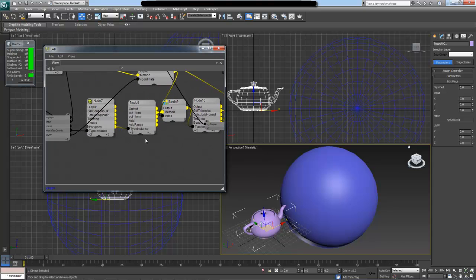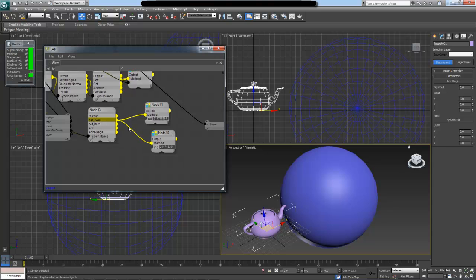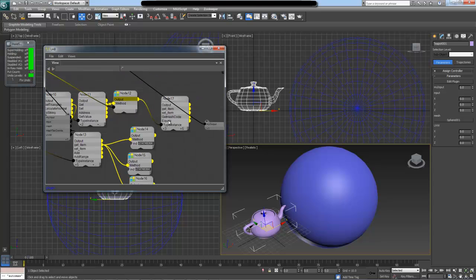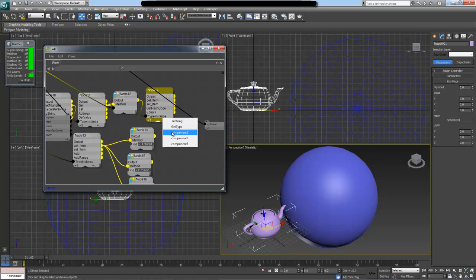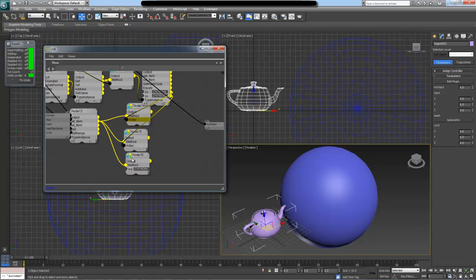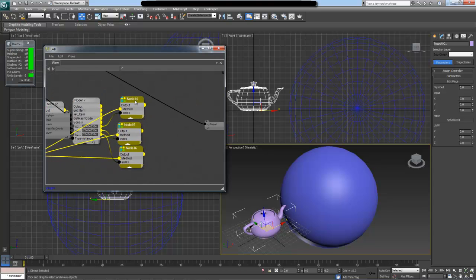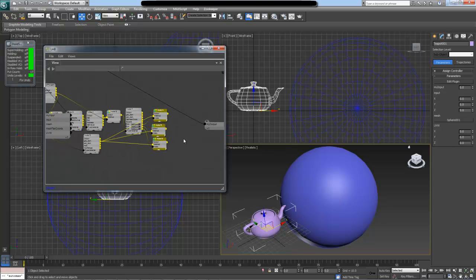Now that we have the three points of our triangle, we need to get the actual vertex positions so we can compute the barycentric coordinate of our intersection. I'll drag out the vertices array and three get item nodes — one for each vertex. The triangle output gives an index three with three components representing the vertex indices. I'll connect component one, two, and three into each getter respectively. These are the three vertices that create the triangle which our UVW coordinate is closest to.